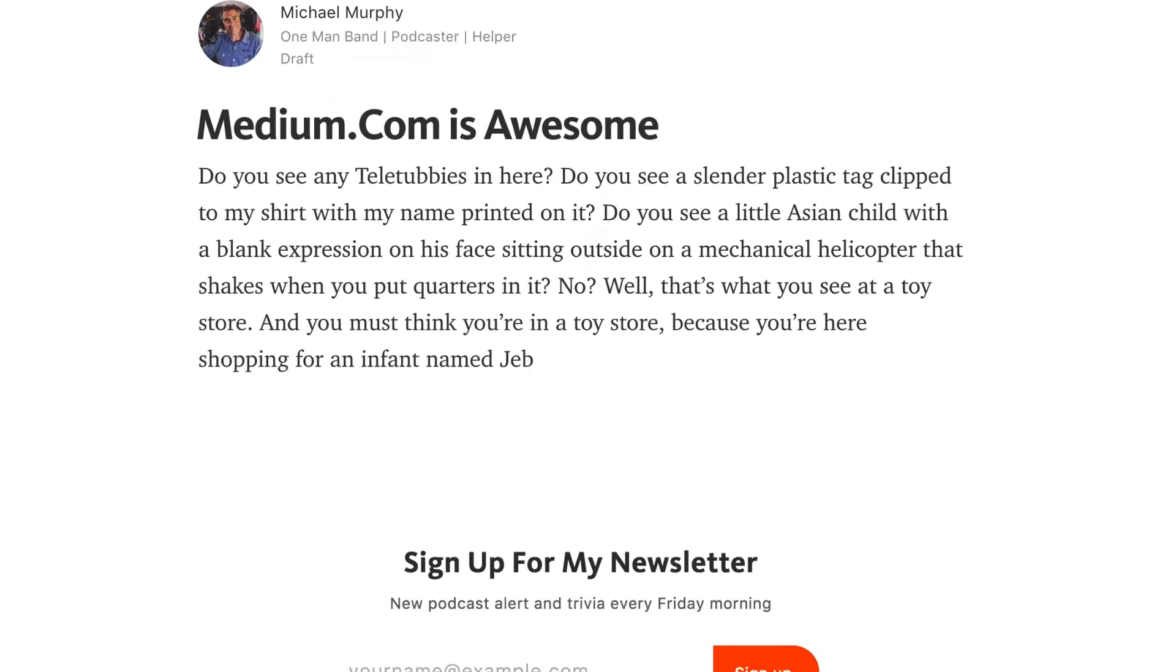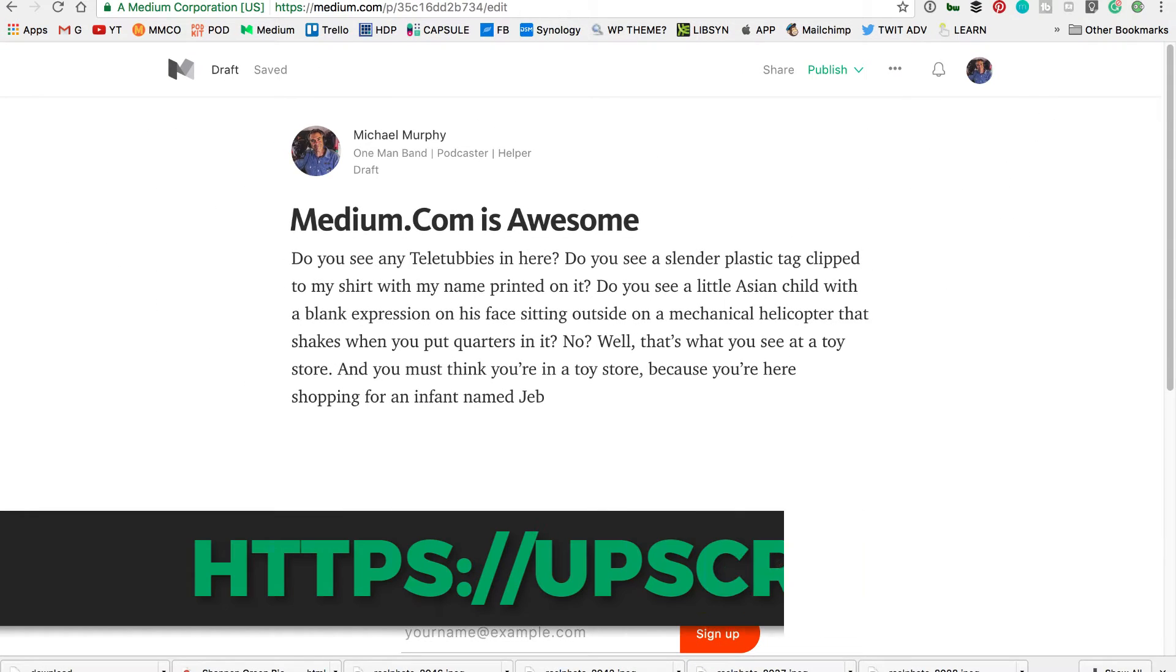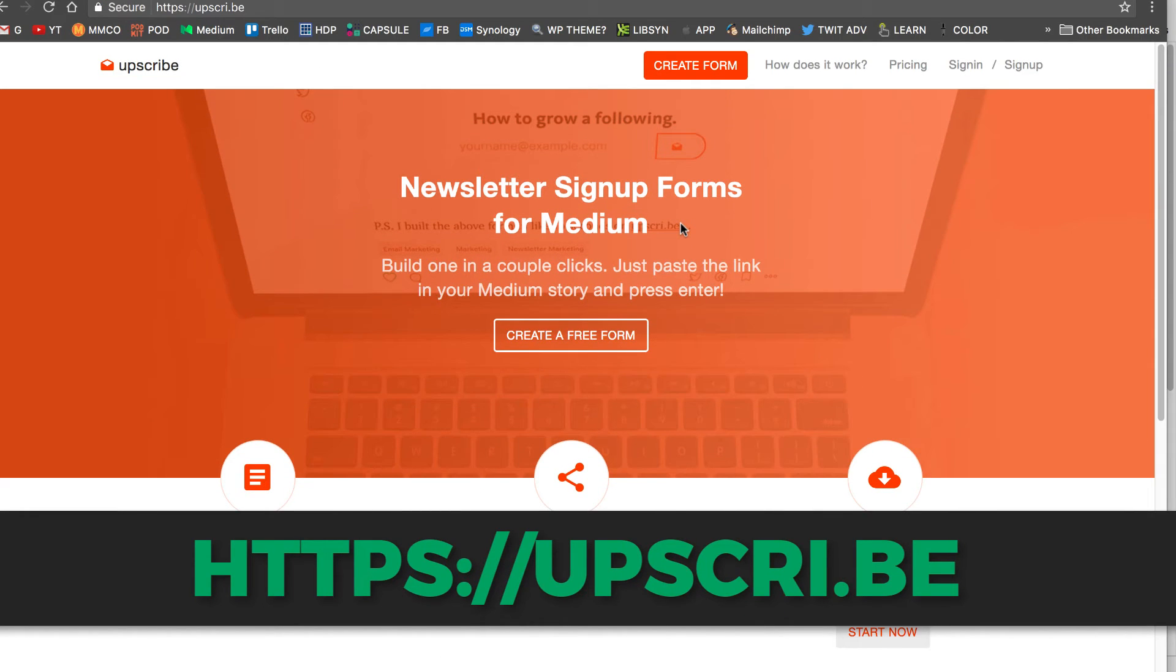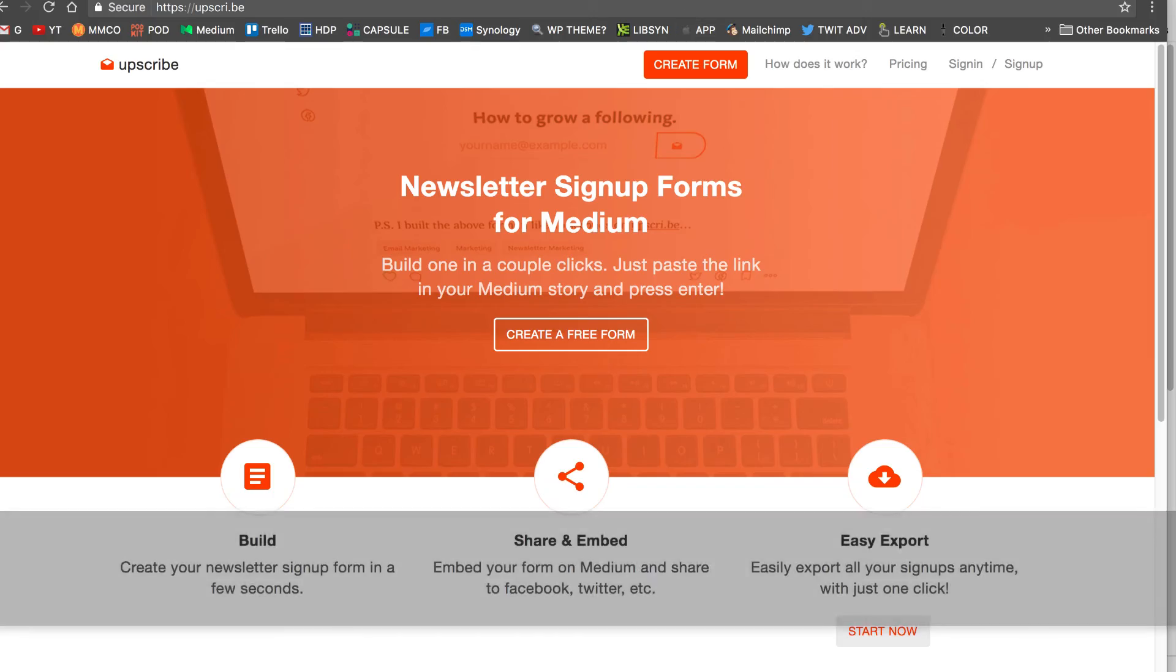That is how you do it. Upscribe. Free Medium signup forms on Upscribe. Cheers.